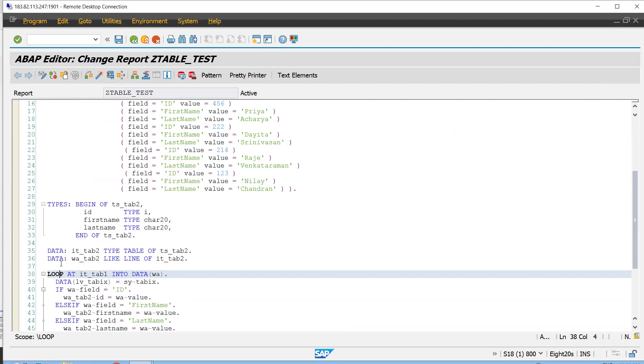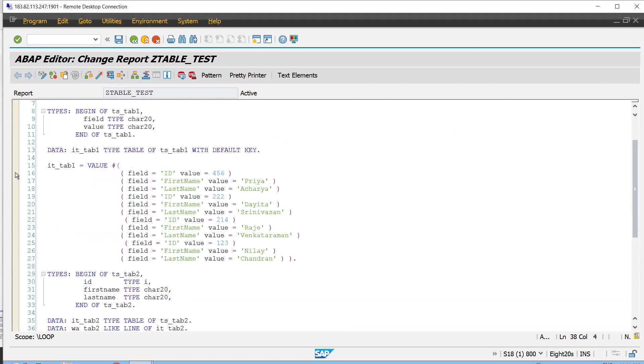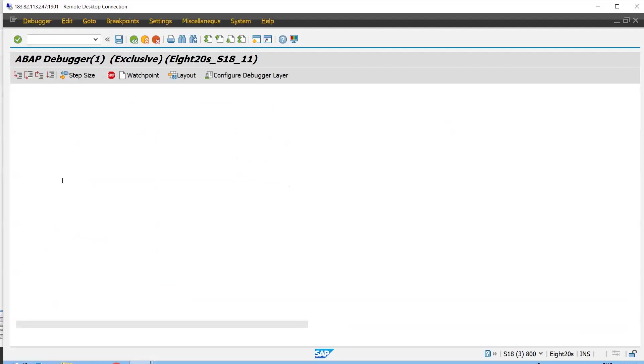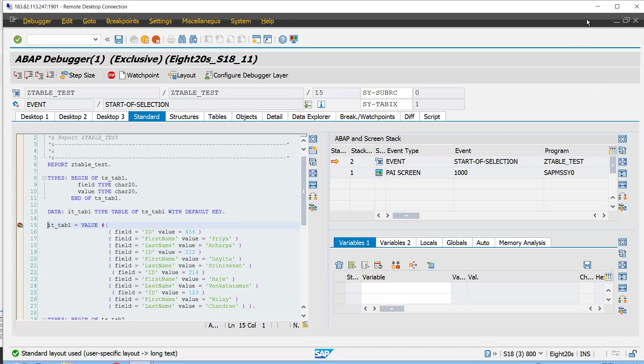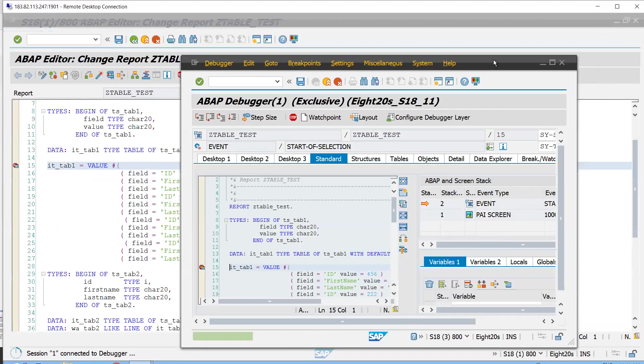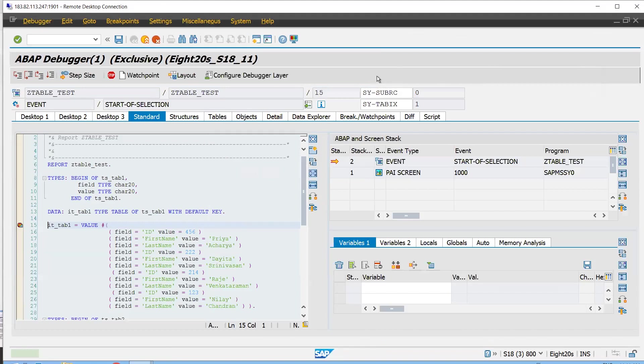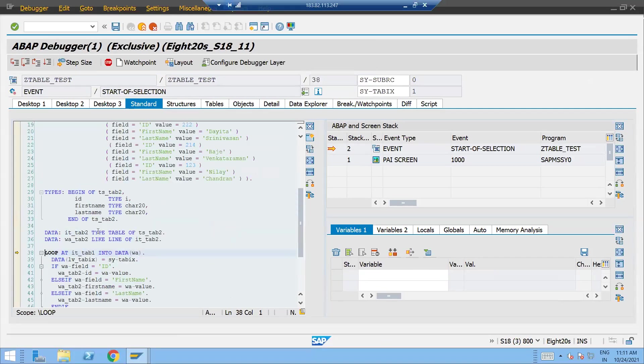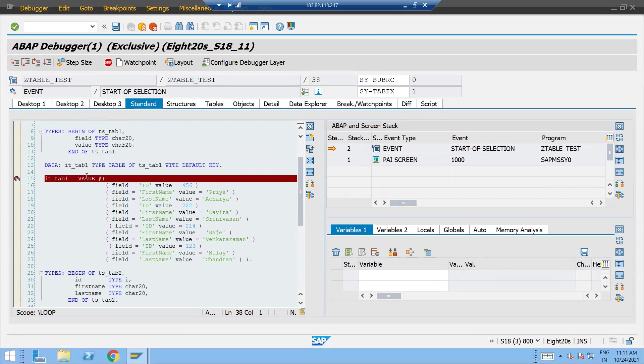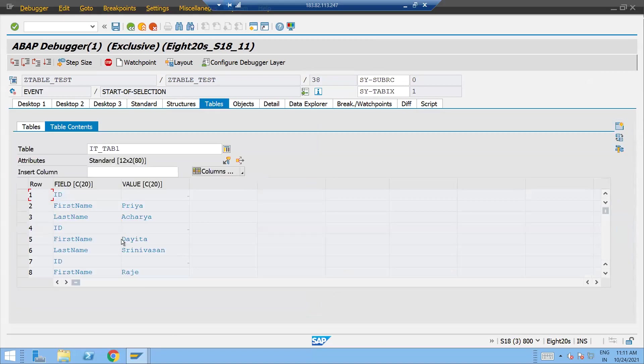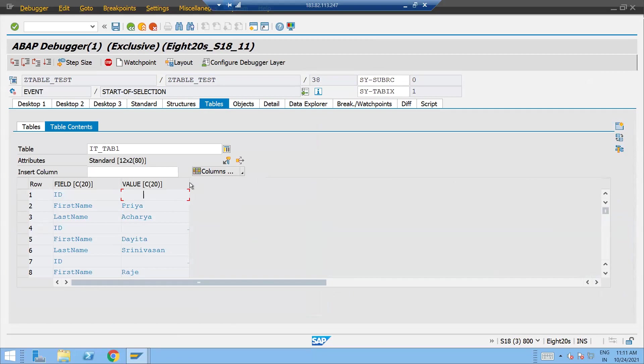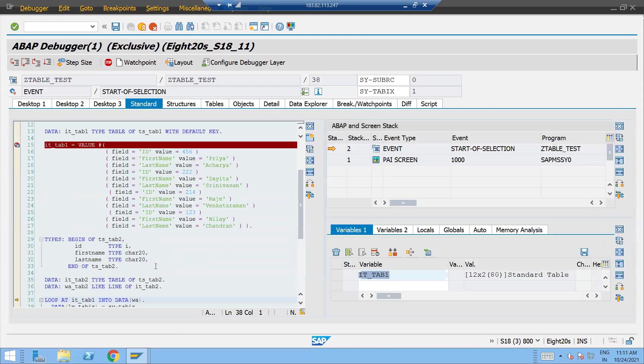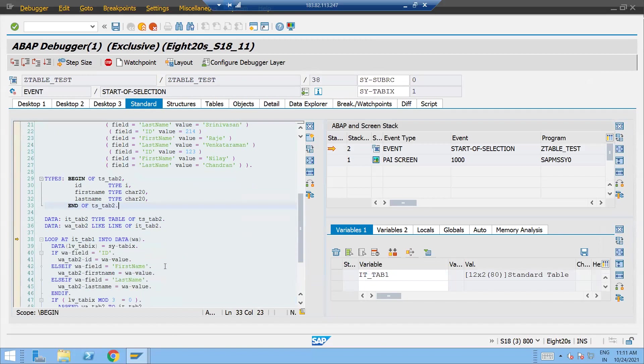So put the breakpoint here, press F8 and now press F6. So here our data got populated. We have the data ID. So I think we have to increase the size. ID, first name, last name, ID, first name, last name. This is what the data got populated in the way what he's having.